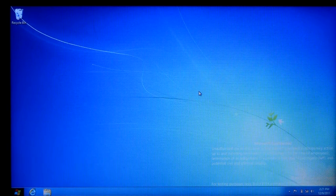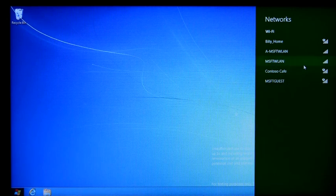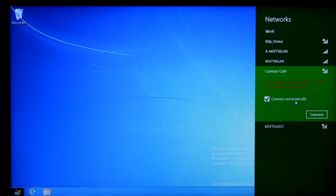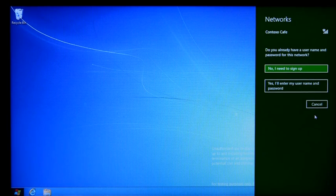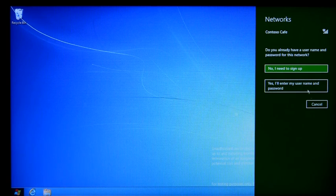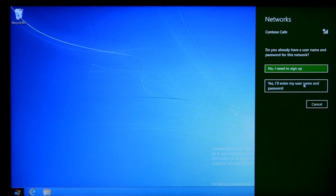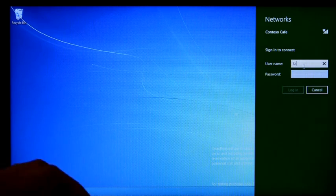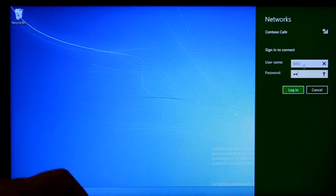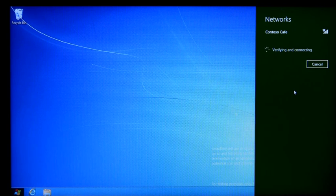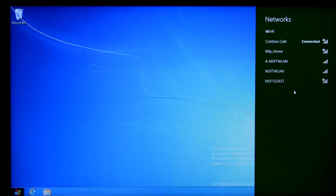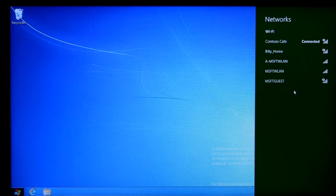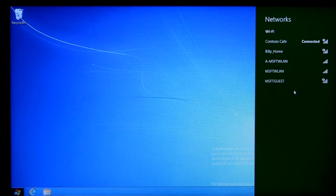I'd like to show you the Hotspot connection experience. So here I'm going to click on Contoso Cafe. And as you see Windows 8 notices that this Hotspot is using a captive portal. And here I'll just go ahead and enter my credentials. And click login. And now I'm connected. So no browser prompt, not having to enter any credentials inside of a web page. We're just connected and that profile is saved.